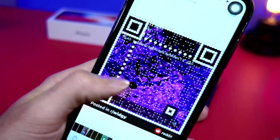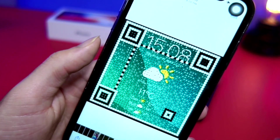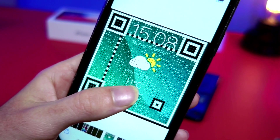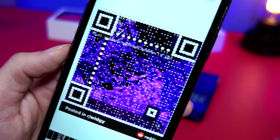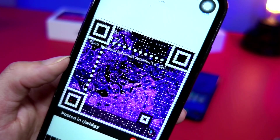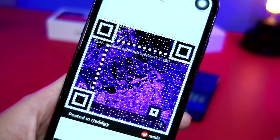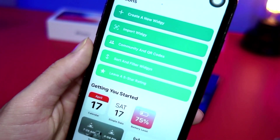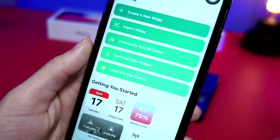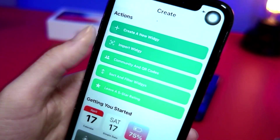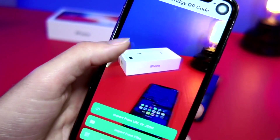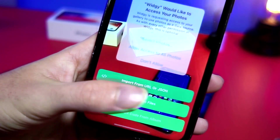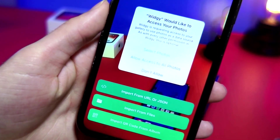First thing to do is save the images from the description — I'll have three images, one for each widget. Save the first one, the second one, and the third one. Once you have those images saved, tap on 'Import Widget,' tap OK, and choose a QR code from your files.